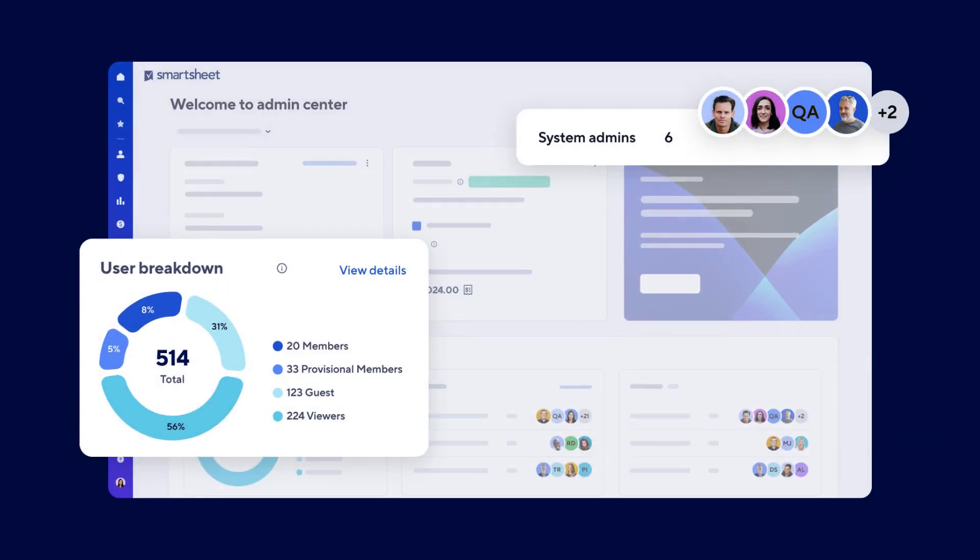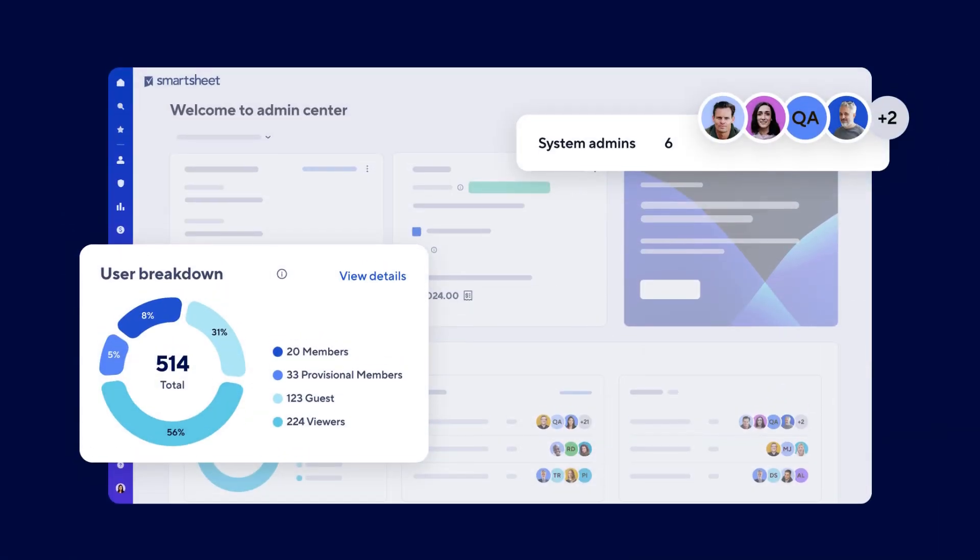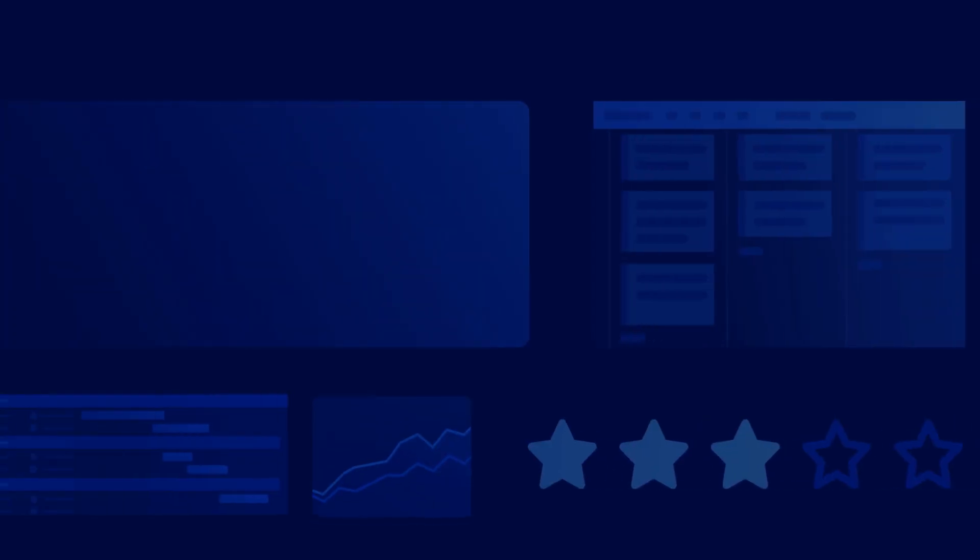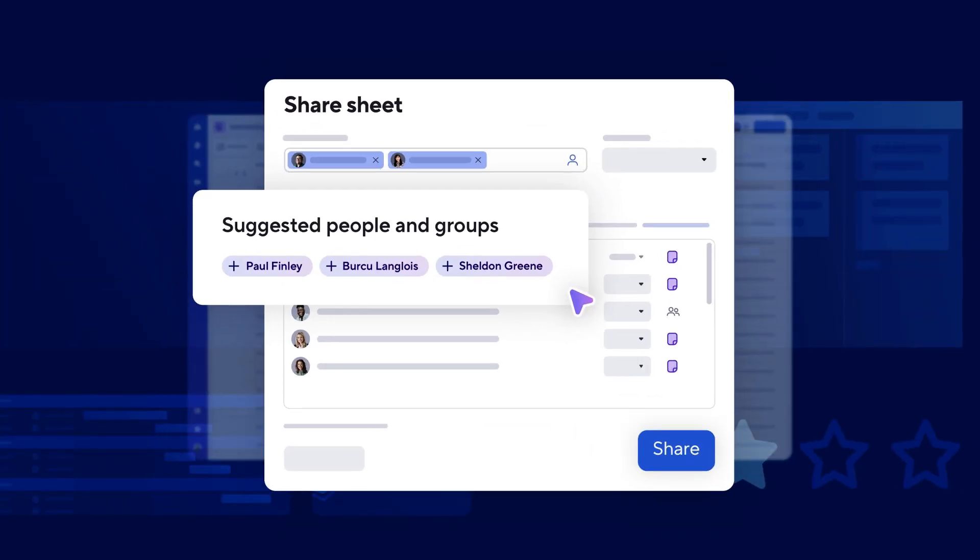Smartsheet makes it easy for system admins to manage access while minimizing risk. Users are automatically assigned a seat type based on how they're shared to items.